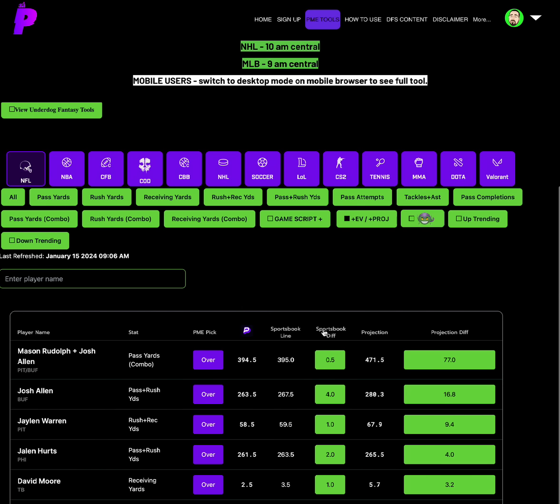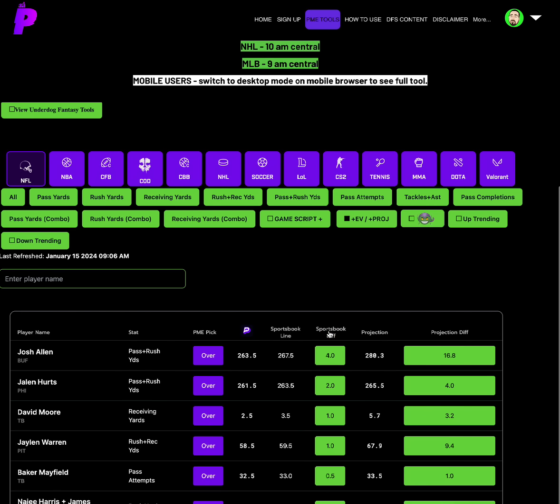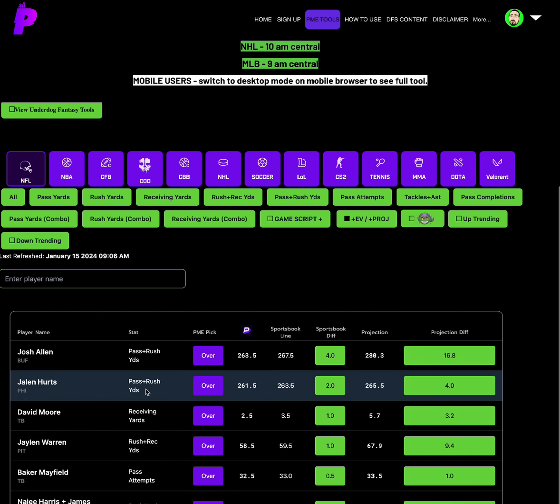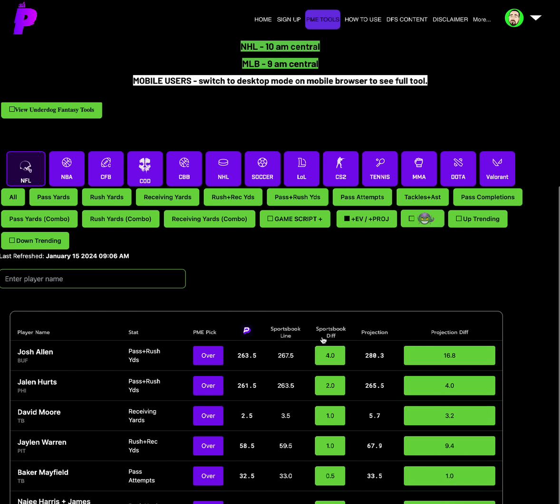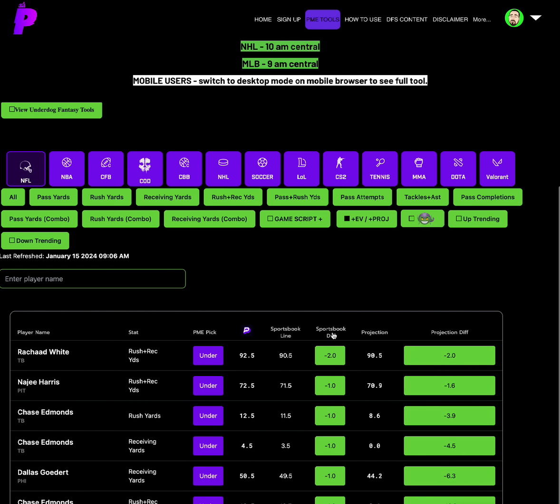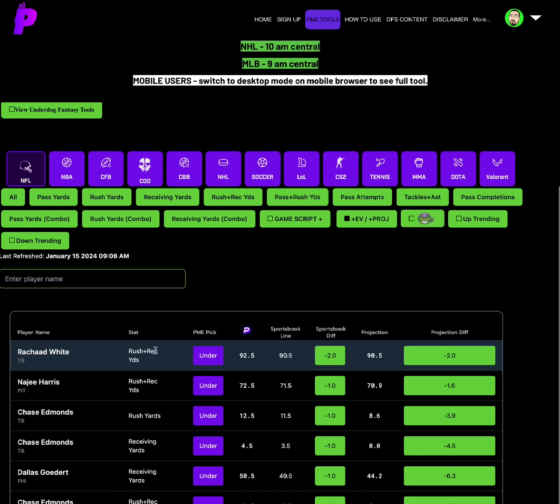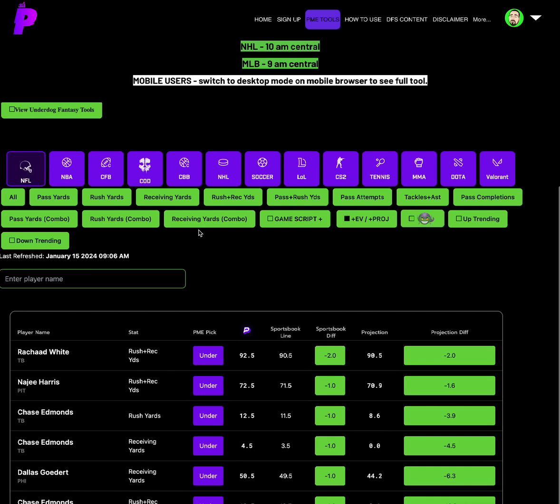Let's do a recap. So for NFL, like I said, the conditions are looking better in Buffalo. So Josh Allen's passing plus rushing yards, 263.5 on prize picks, 267.5 other places, which is a four sportsbook differential. Projection is pointing towards him having a solid game with his feet and through the air. So Josh Allen passing plus rushing over. Jalen Hurts passing plus rushing over, 261.5. And then we're grabbing the under on Rashad White's rushing plus receiving of 92.5.